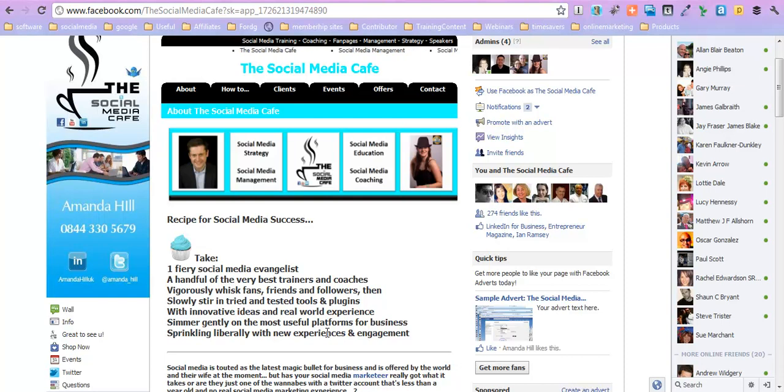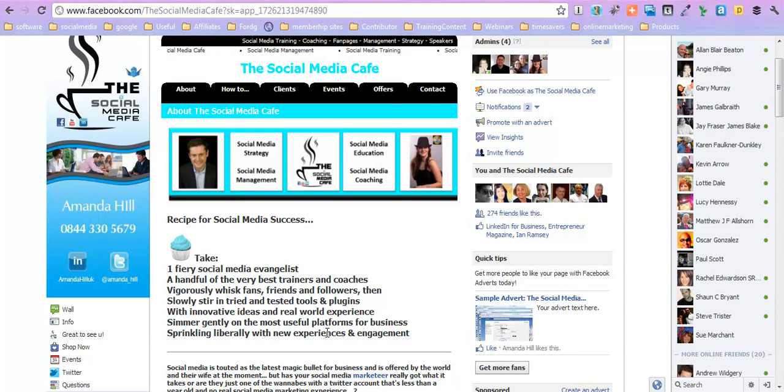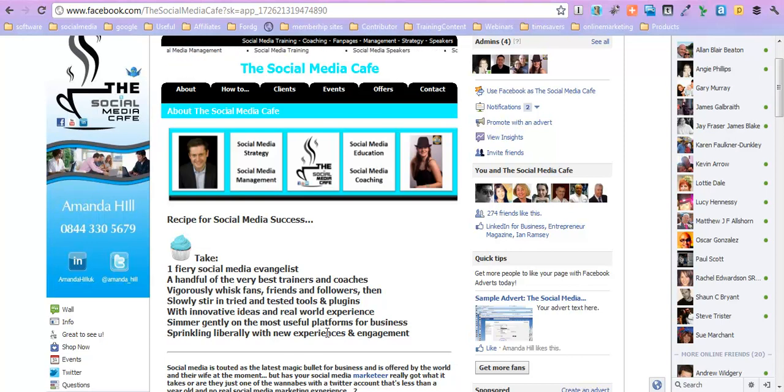Hi there, this is Amanda Hill from the Social Media Cafe. This is video one of how to get your events marketed online. So you know what you are, you know where you are. What are people searching for to find you?